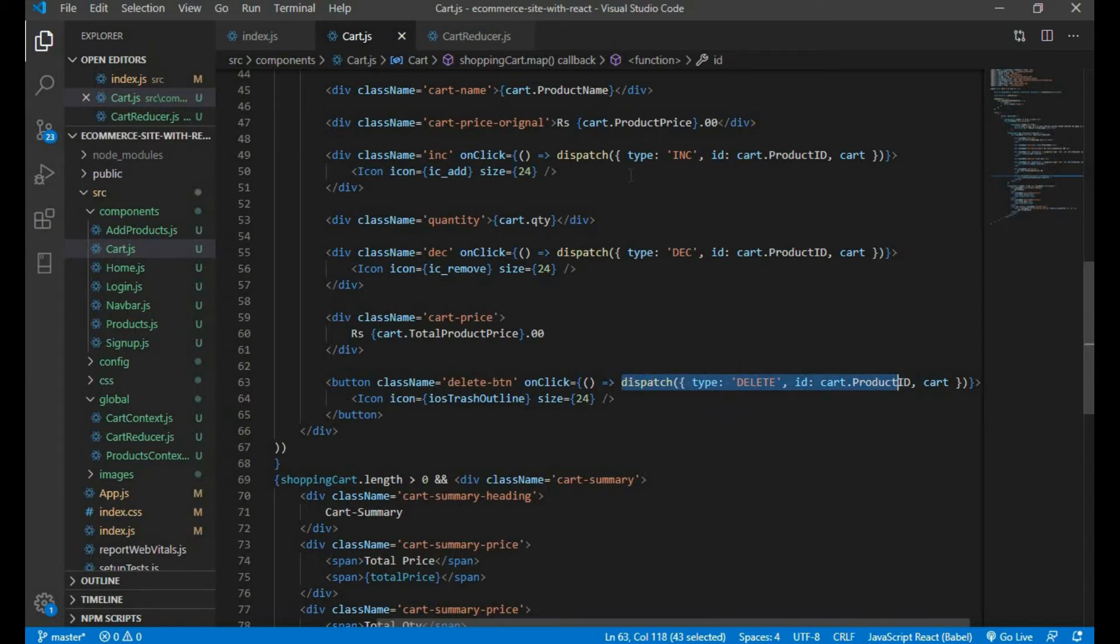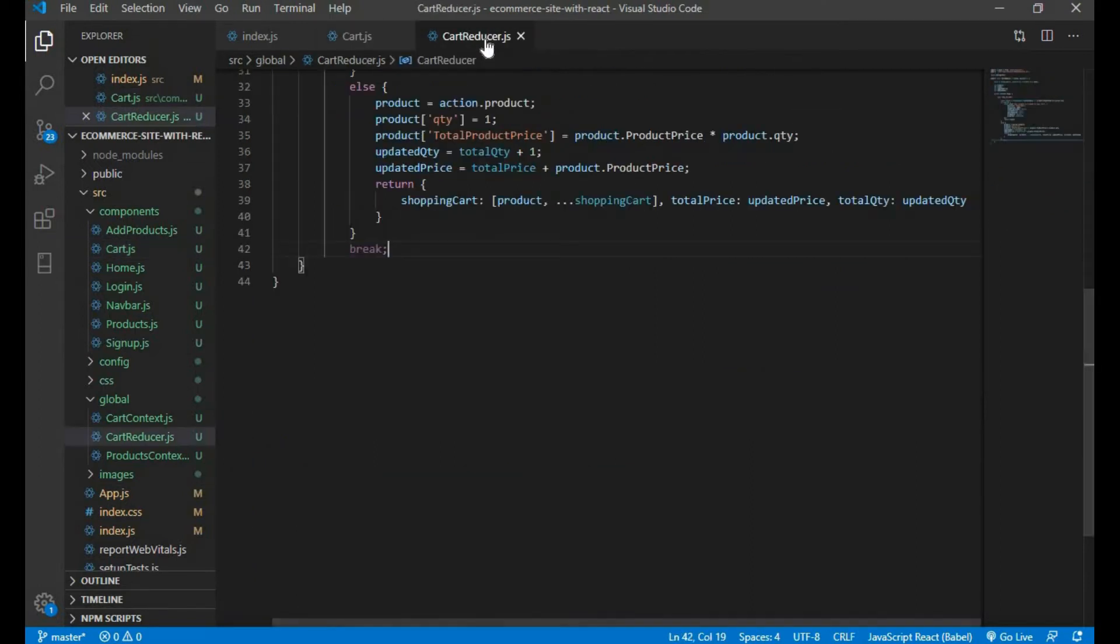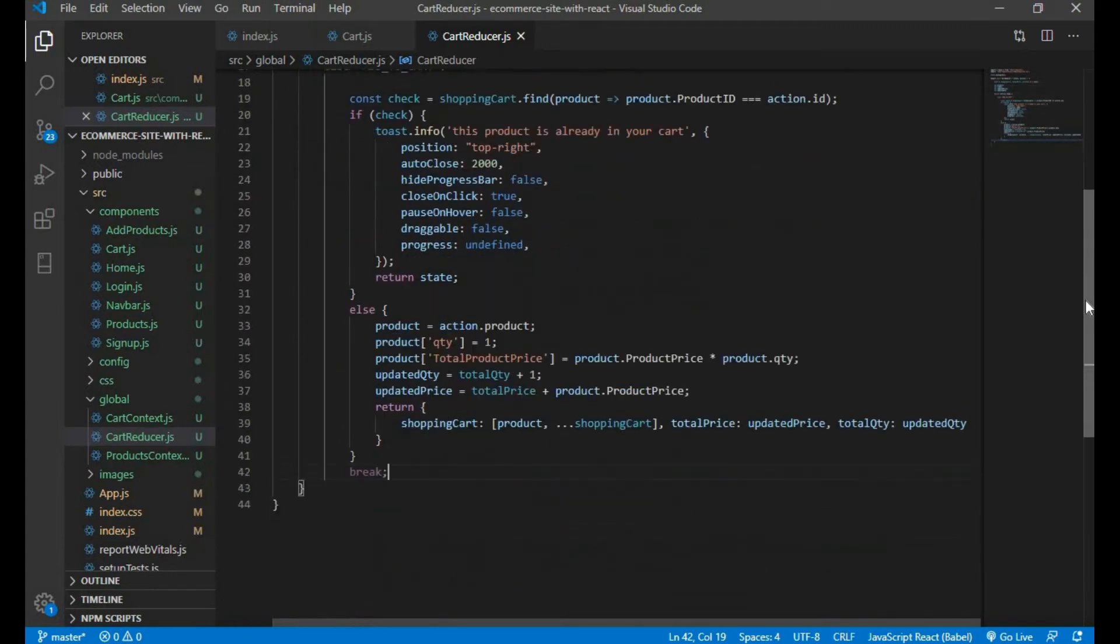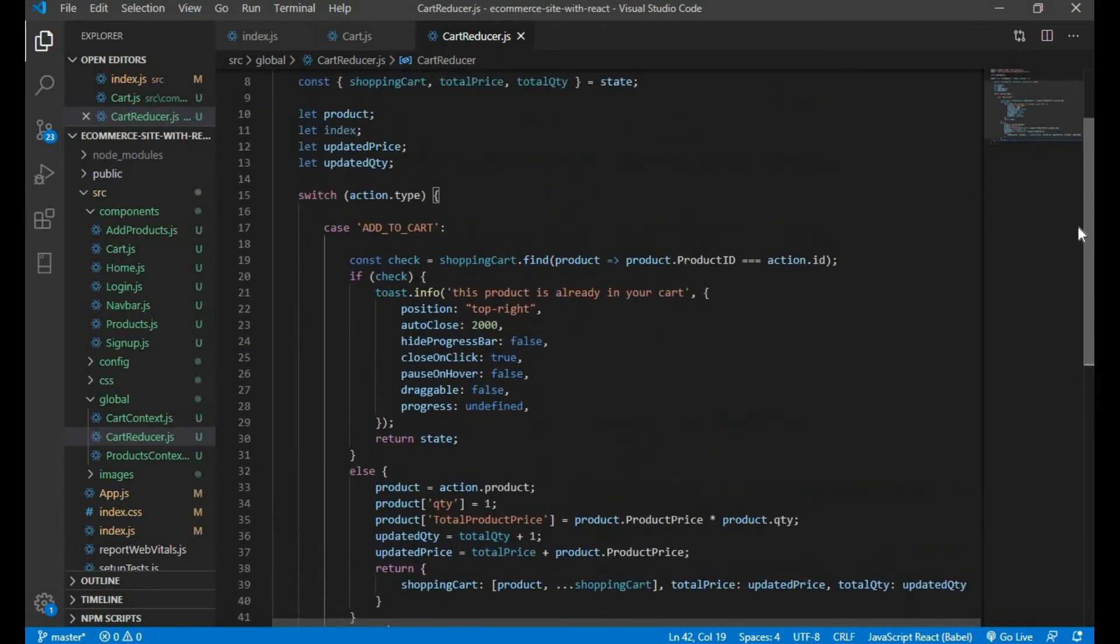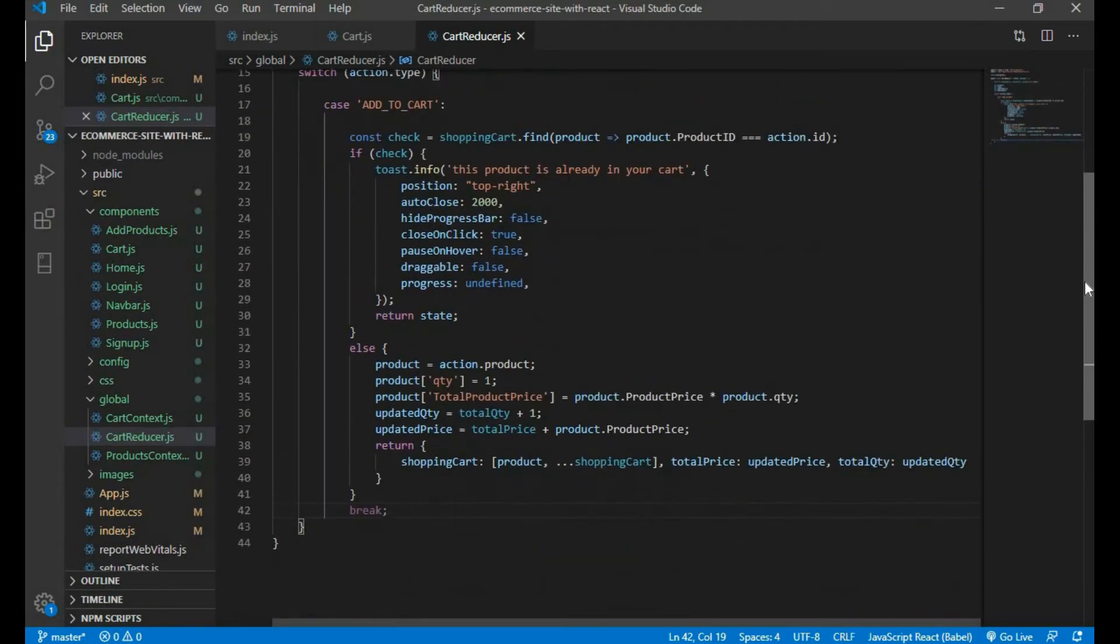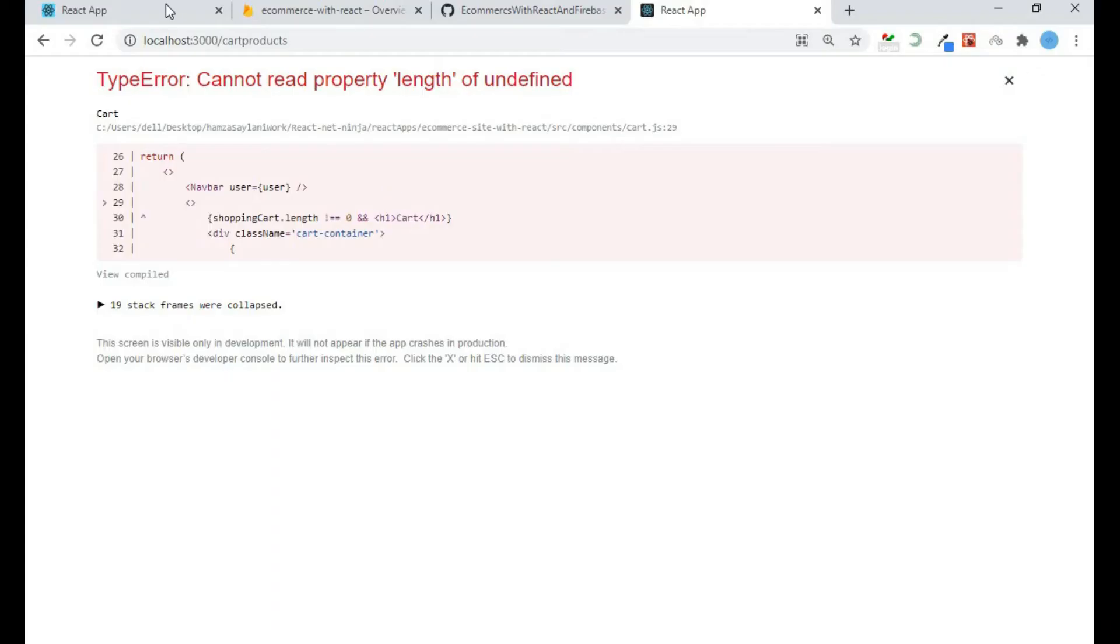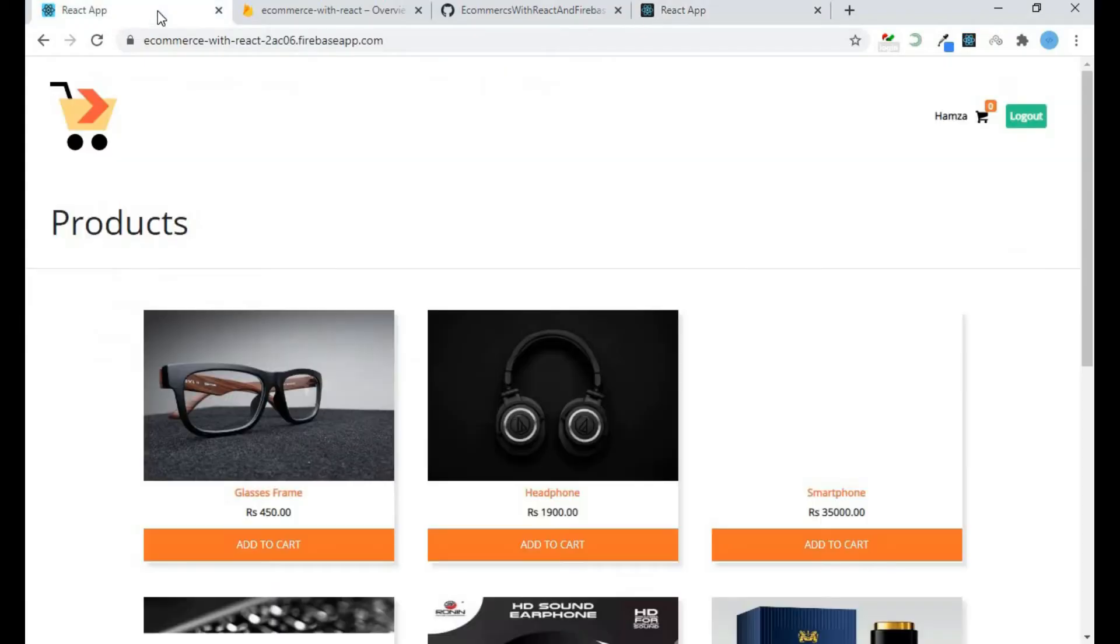I am dispatching an action to the cart reducer file, but here in the cart reducer file I don't have any code written for any of that. So let me show you in the original project.